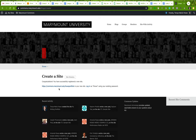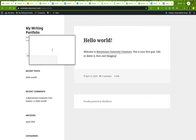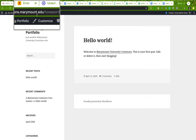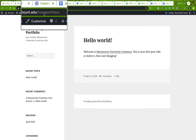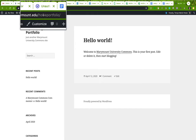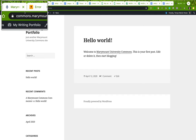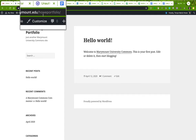There we go — I have registered a new site. Here is the address: commons.marymount.edu/howportfolio. Notice that the site name I gave it is part of the URL. This is the address you give anybody if you want them to see your site.